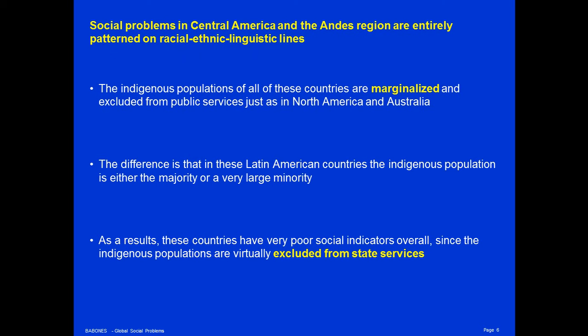Social problems in Central America and the Andes region are entirely patterned on racial, ethnic, and linguistic lines. The indigenous populations of all of these countries are highly marginalized and excluded from public services, just as they are in North America and Australia. The difference is that those excluded populations in North America and Australia make up only a tiny fraction of the population, so severe poverty on U.S. Indian reservations, among Canadian First Peoples, or among Australian Aboriginal and Torres Strait Islander groups, while severe, doesn't dominate national statistics. In Central America and the Andes, these excluded groups may make up anywhere from 20 to 60, or even in the case of Bolivia, close to 80% of the population.